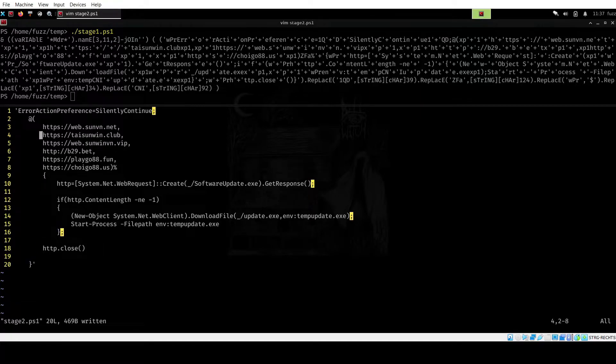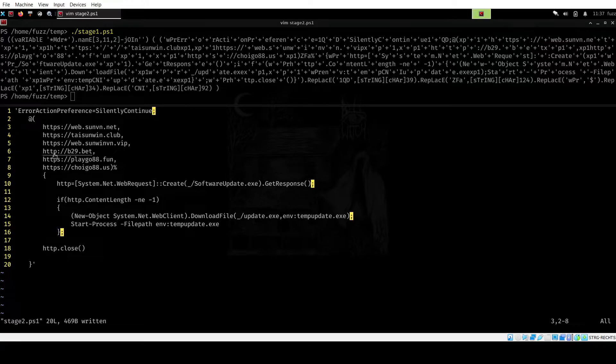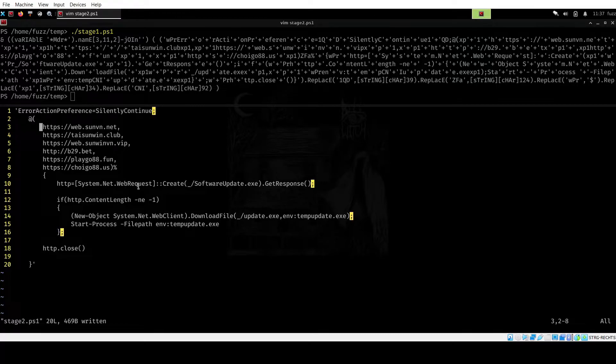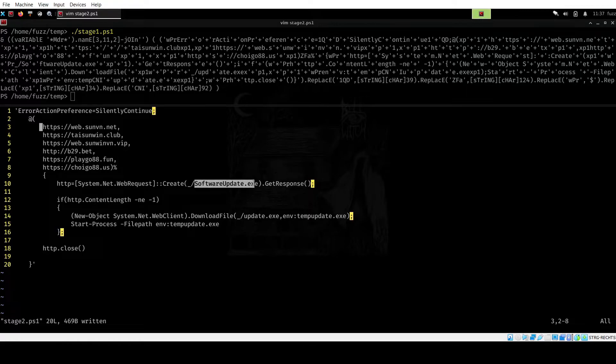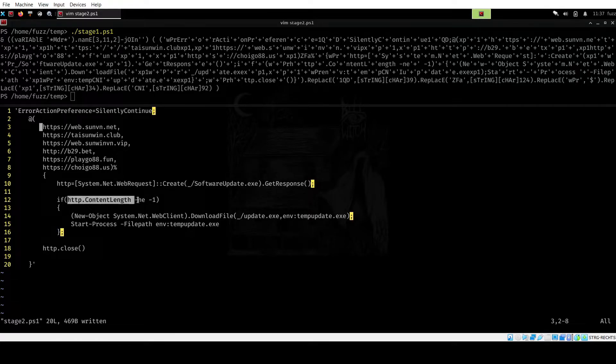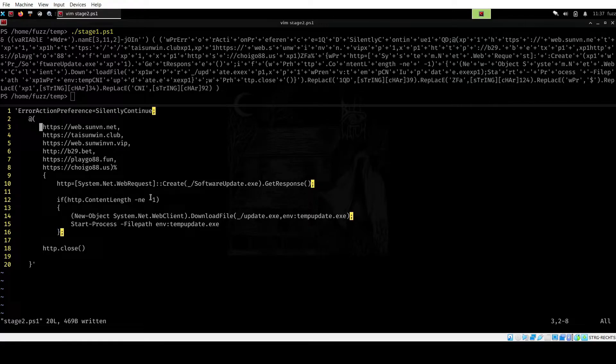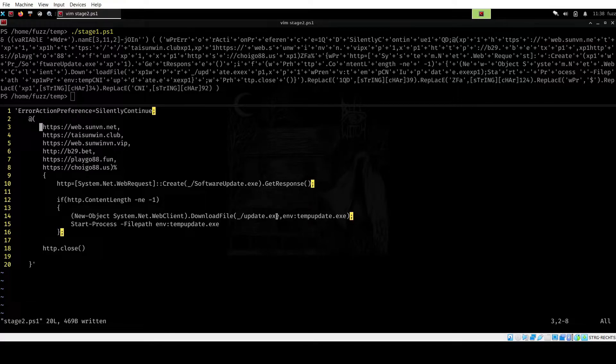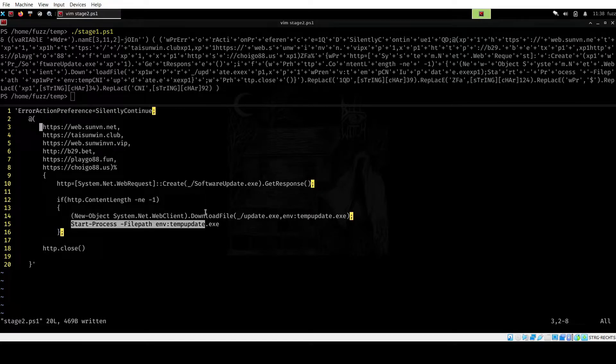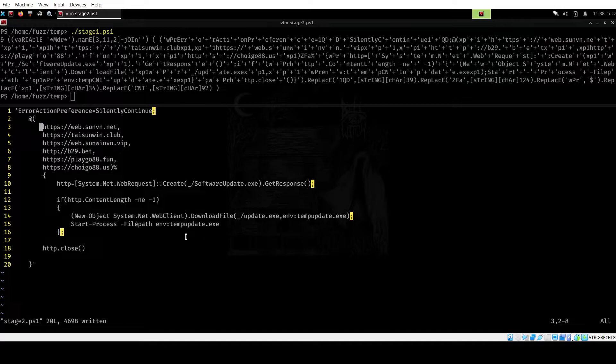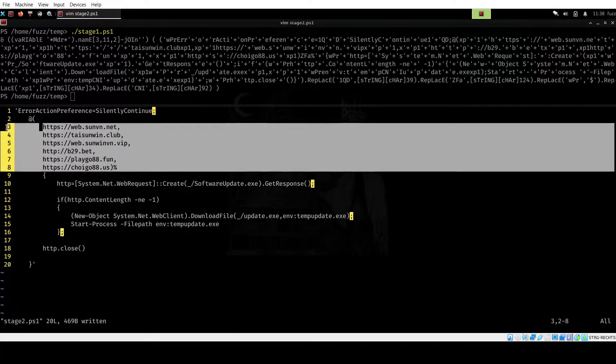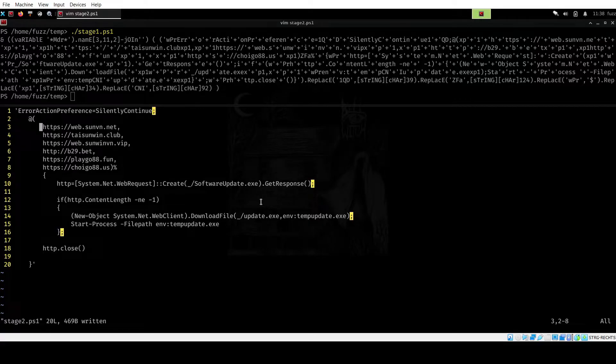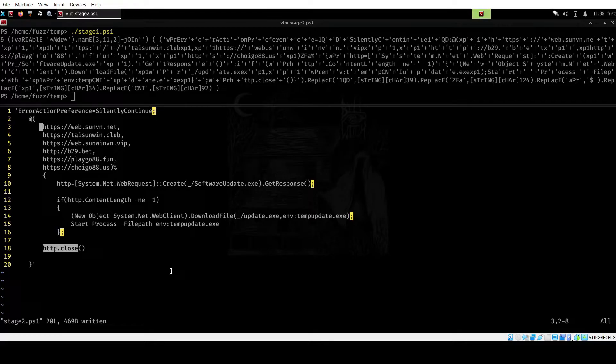We have a list of URLs here. There's one in here that just has HTTP. The others are all HTTPS, and then we have this line here, which is going to do a web request to these URLs and try to download the software update.exe. Now, the if statement is going to check the content length. If this is not equal to minus one, so if we've got something back, we are going to download this file. I guess it's going to be saved as update.exe on disk. And then we have this start process, which is going to start up this update.exe. So this PowerShell script is pretty much going to reach out to these URLs, try to get software update.exe, and run it on the target system or on the victim system. And of course, we have this HTTP close at the end.